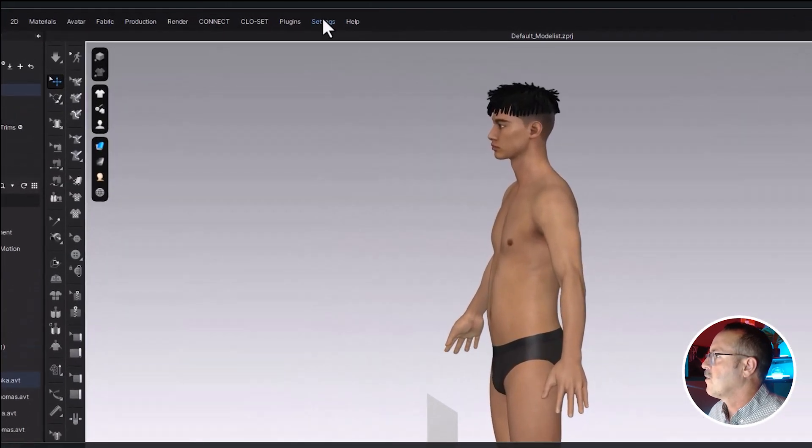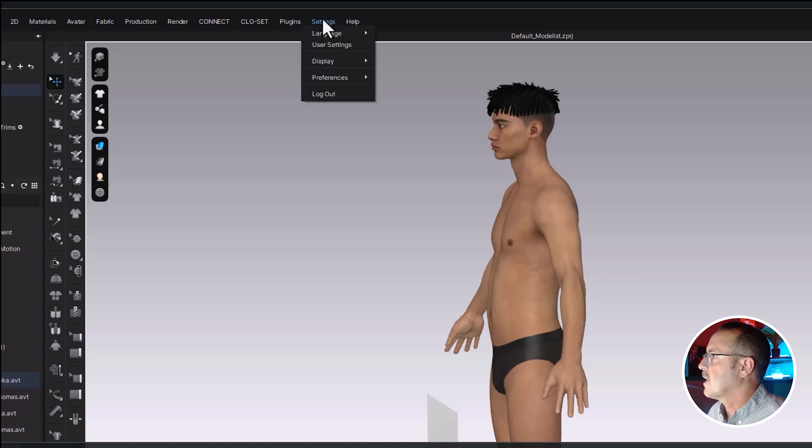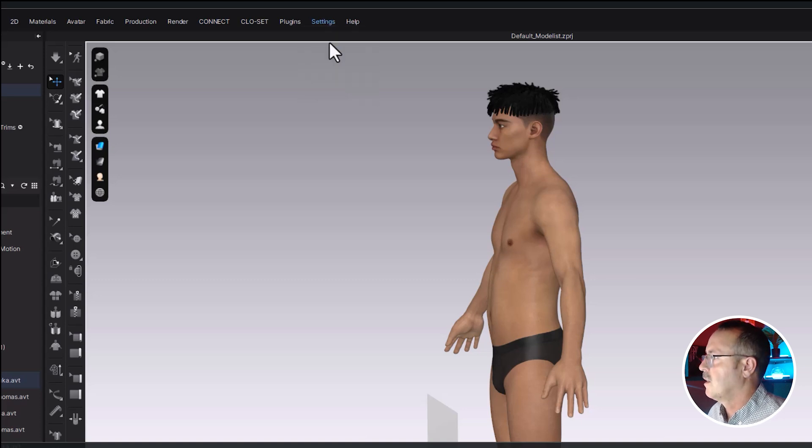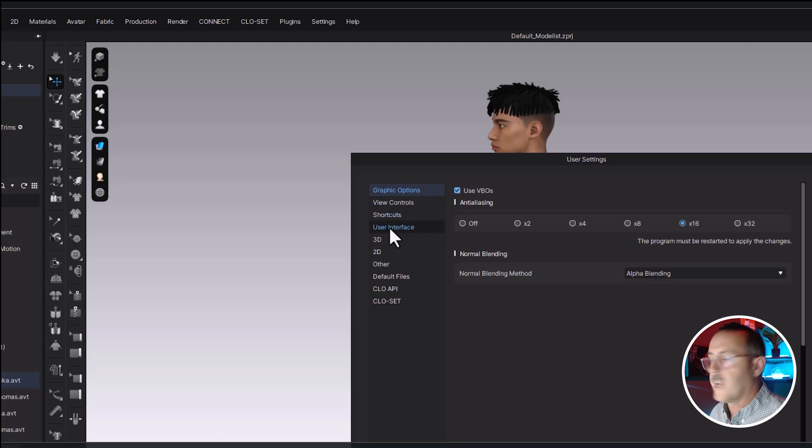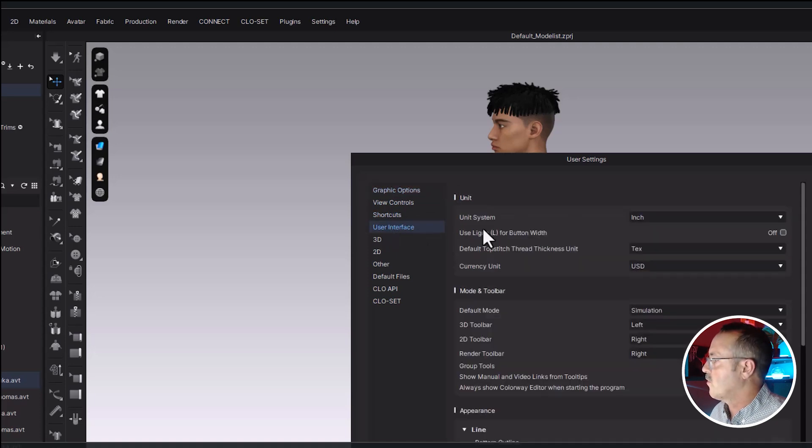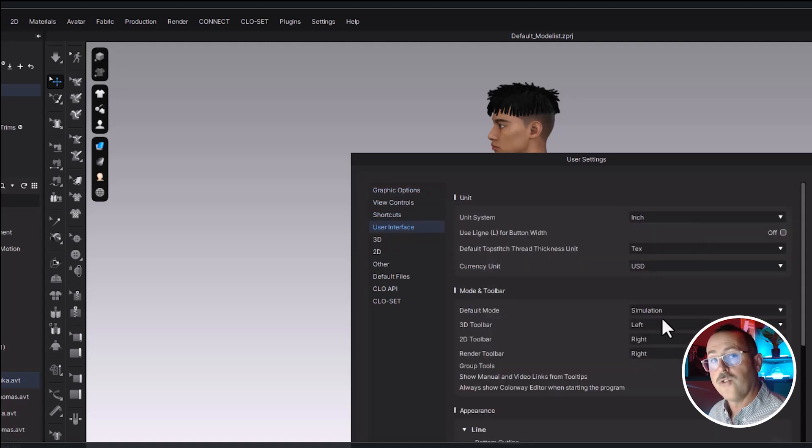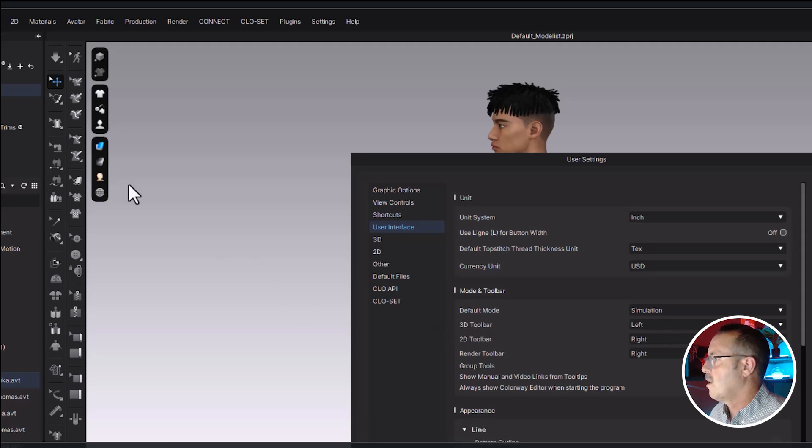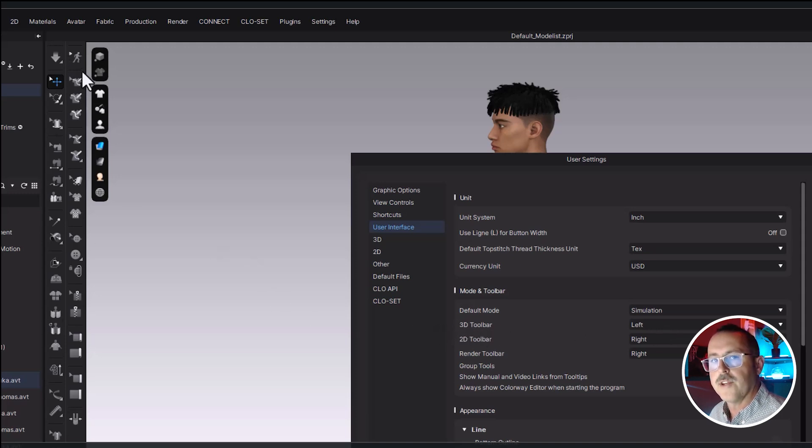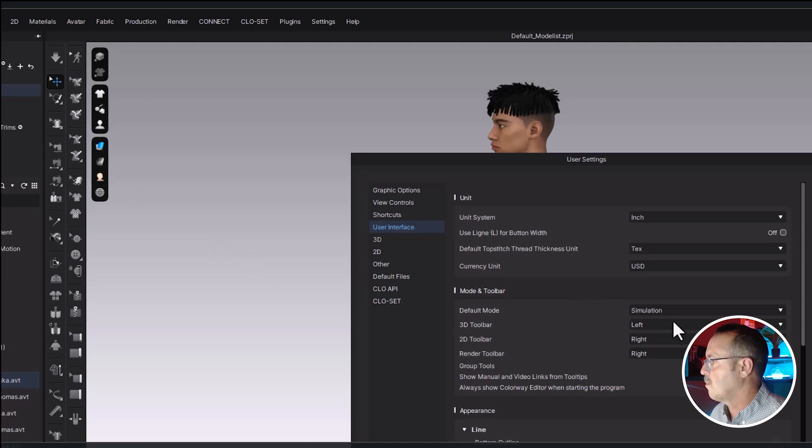Set up using your settings, user settings icon. The two things that will change are here. User interface, make sure it's set to inches, and you can change where the toolbars are on the screen. I like mine on the left and the right. You can see here I'm in the 3D toolbar. My 3D toolbar is off on the left here. It just gives me more space to work, but you can put yours on the top and bottom.